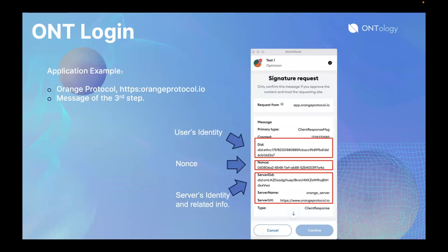This is an application example from Orange Protocol. It shows the message of the third step — the message the user can perceive — which includes the user's identity, service identity, and analysis for replay resistance and other information. It is worth noting that in this example, this step only does authentication, but if the wallet supports it, it can do authorization together.